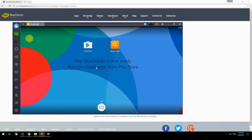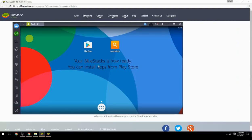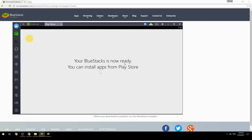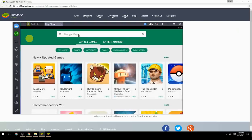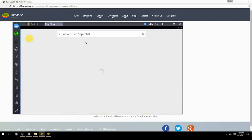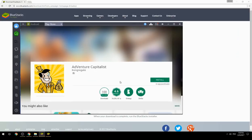Your BlueStacks is now ready and you can install apps from the Play Store. Search for your game name inside Google Play, click on the game icon, click the Install button, and once installation is finished, begin playing.